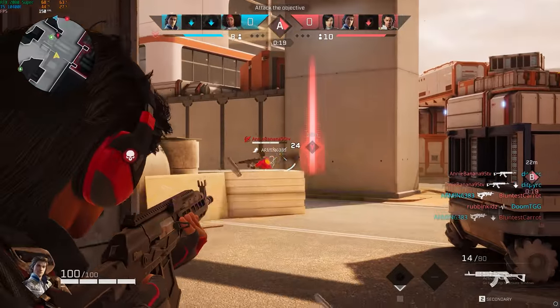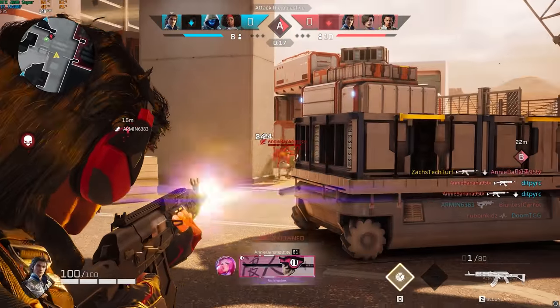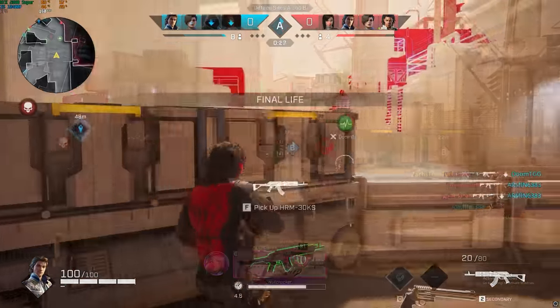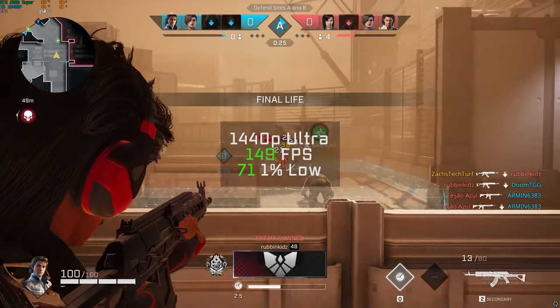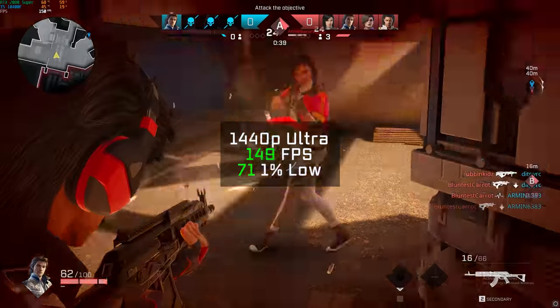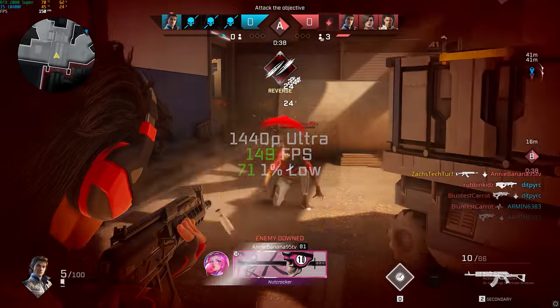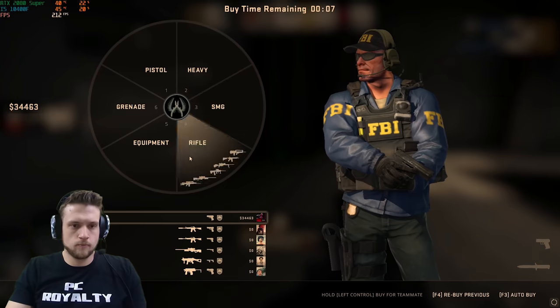After that was Rogue Company, just letting you know that I'm starting to heat up again in this title as of late, and in 1440p with ultra settings, including that baked-in 150 FPS cap, I got 149 frames per second.